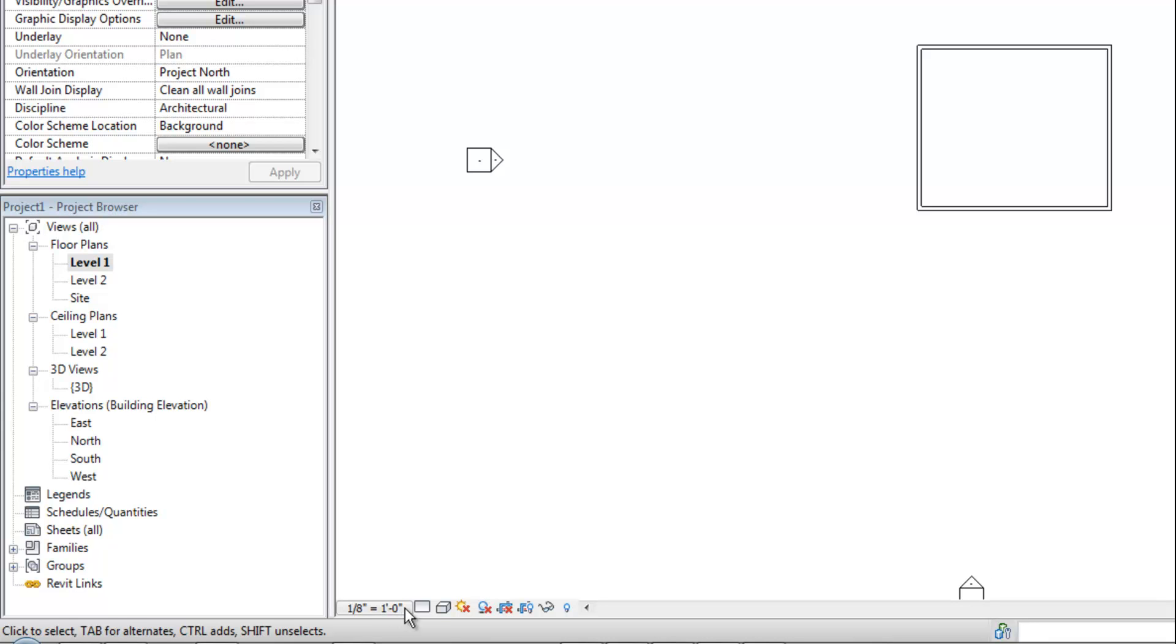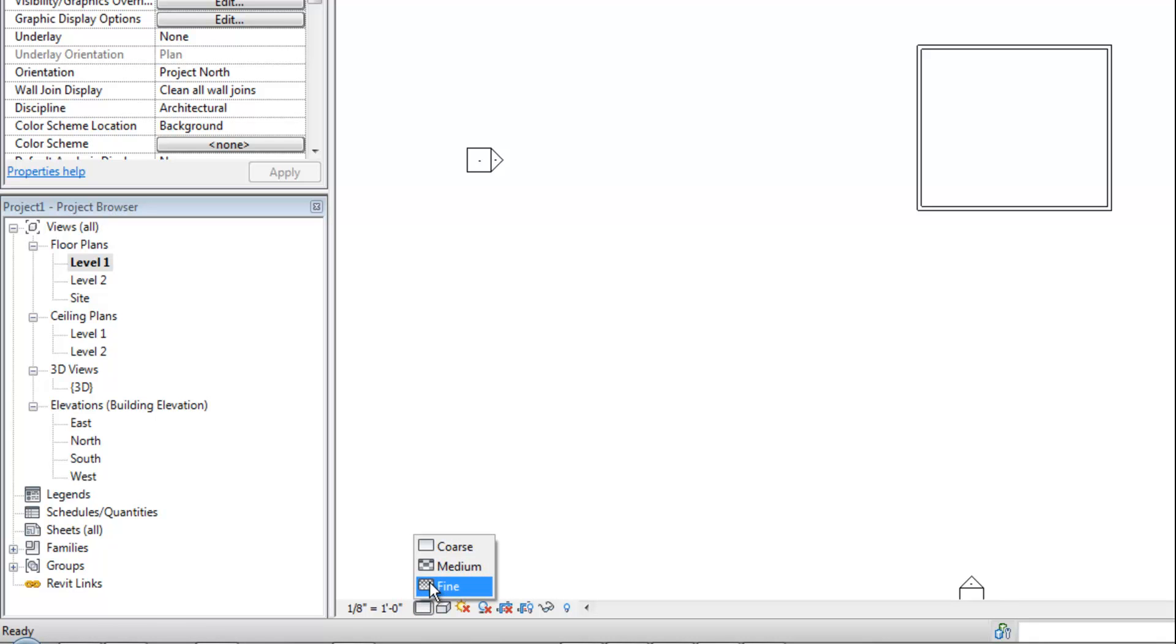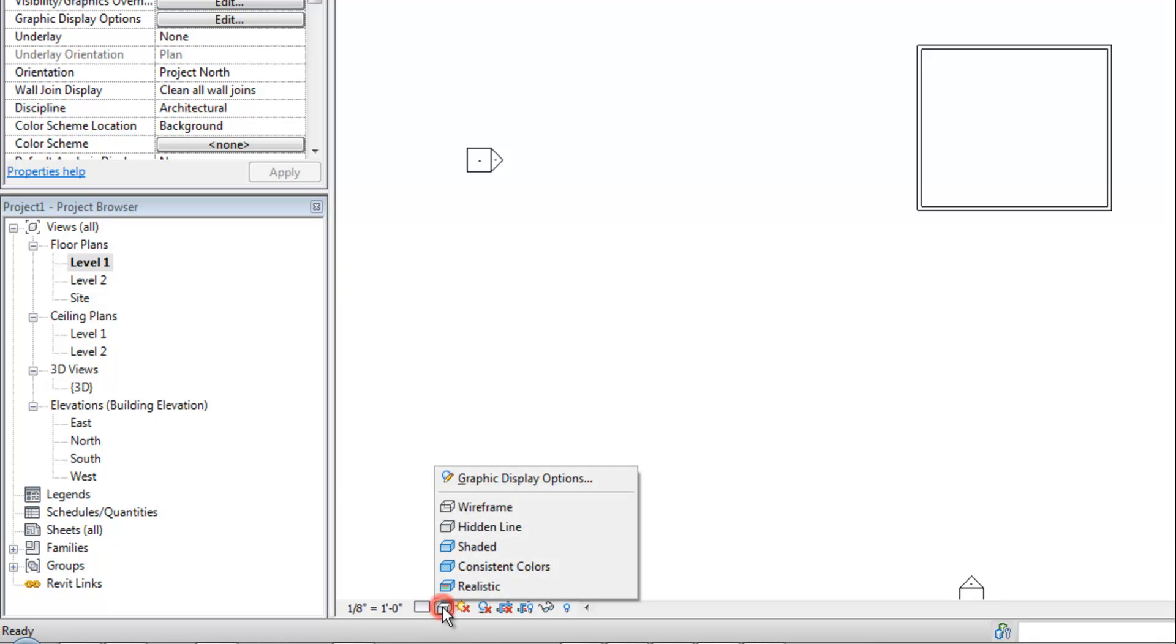You also have other things such as detail level, which will show more detail in the walls and other objects or less, depending on what you choose there. And then a wireframe versus shaded versus hidden views. And then you can turn on the sun or shadows, things of that nature, which we'll get into a little bit more in other videos. And then you can also adjust the crop box.